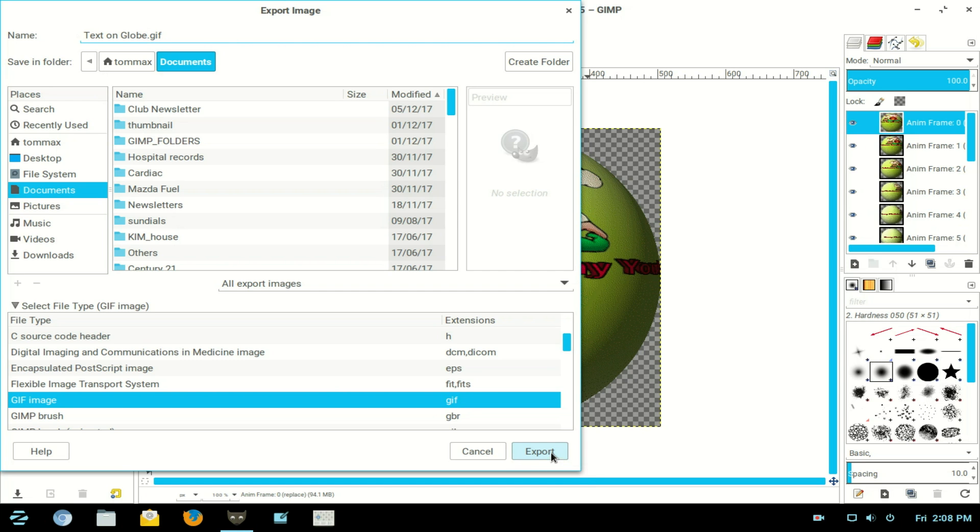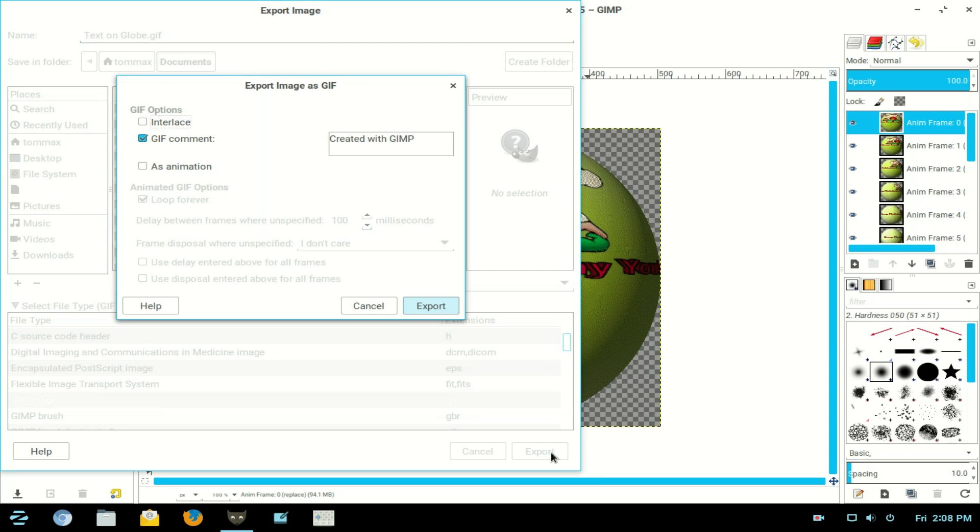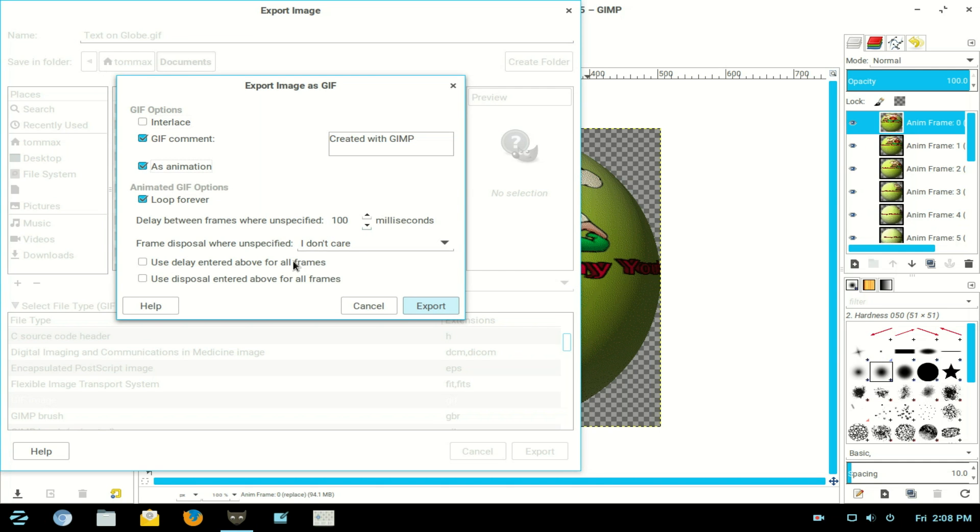And click Export. Now you get another little dialogue box. It wants to know whether you want animation or not. You click yes, click on it as an animation. Now the delay between frames is usually the default of 100. I'll increase this to 200 so you can read all the text as it rotates. Click Export.